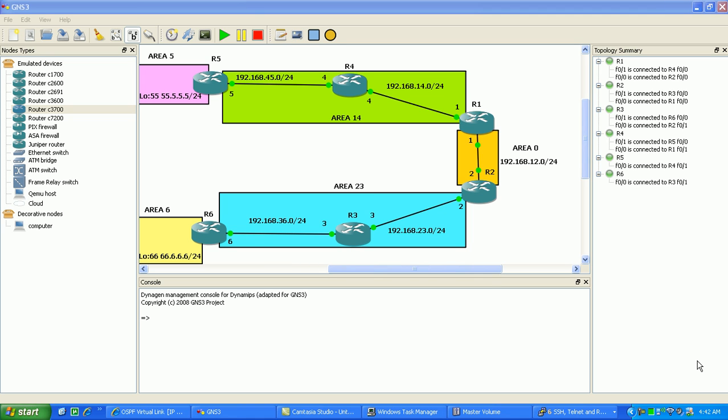I'm also going to be showing you an alternative to using Virtual Links if you're given a task to connect, in this case, Area 6 to Area 0 through Area 23. We're not going to be using Virtual Links, we're going to be using another method, which is GRE Tunnels, to establish that connection from Area 6 to Area 0.